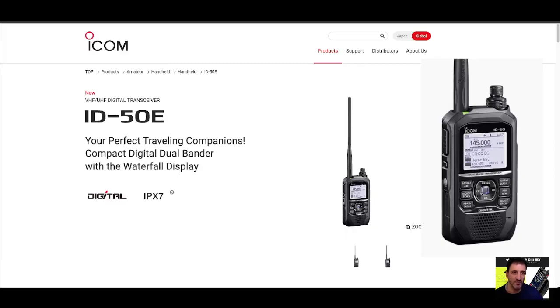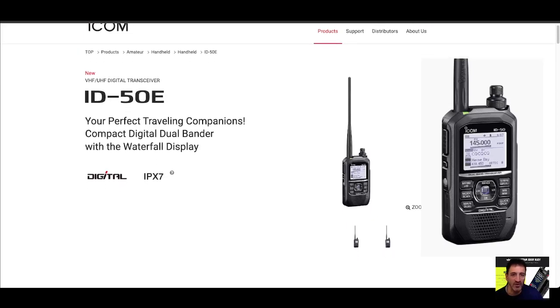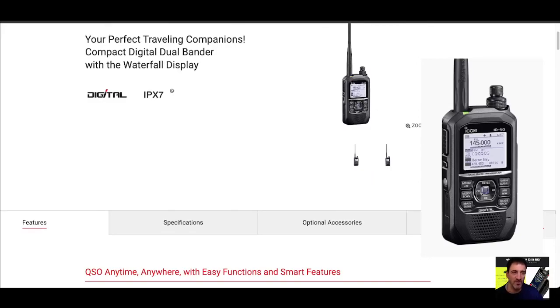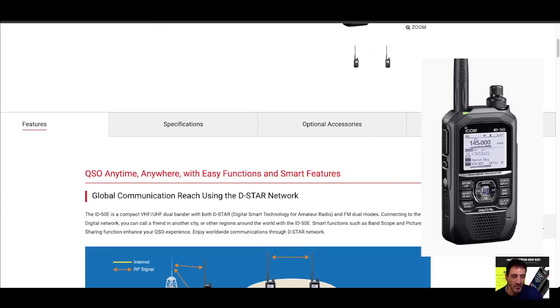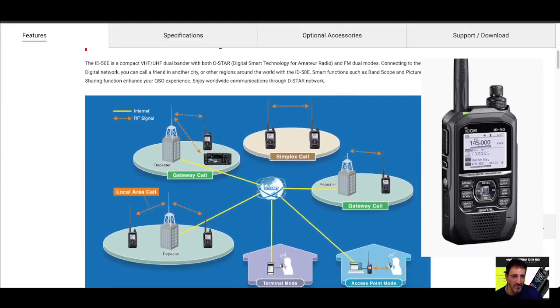Mzero FXB, welcome to my channel. ICOM have announced a new radio, the ICOM ID50E, and I really like it. I've always liked my ICOM ID51, never wanted to get rid of that.